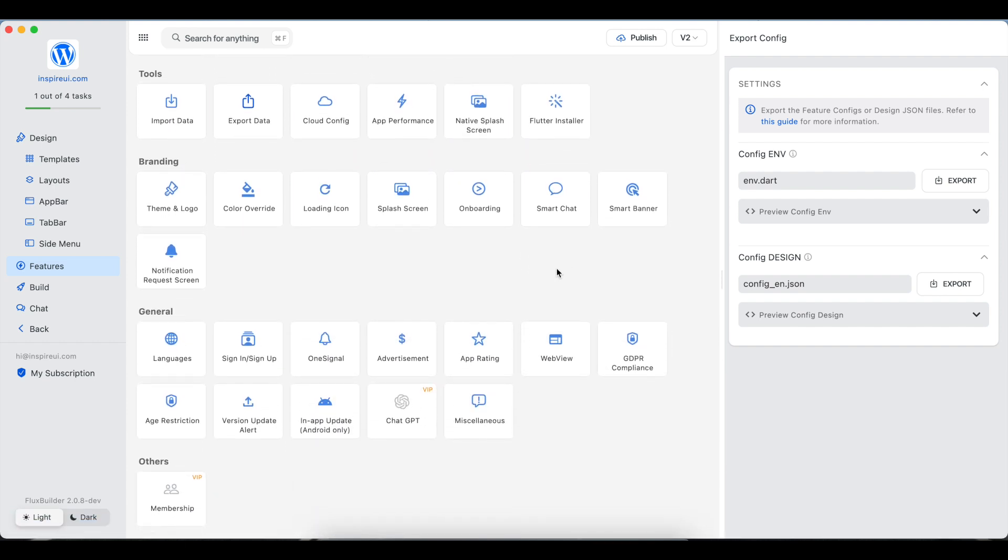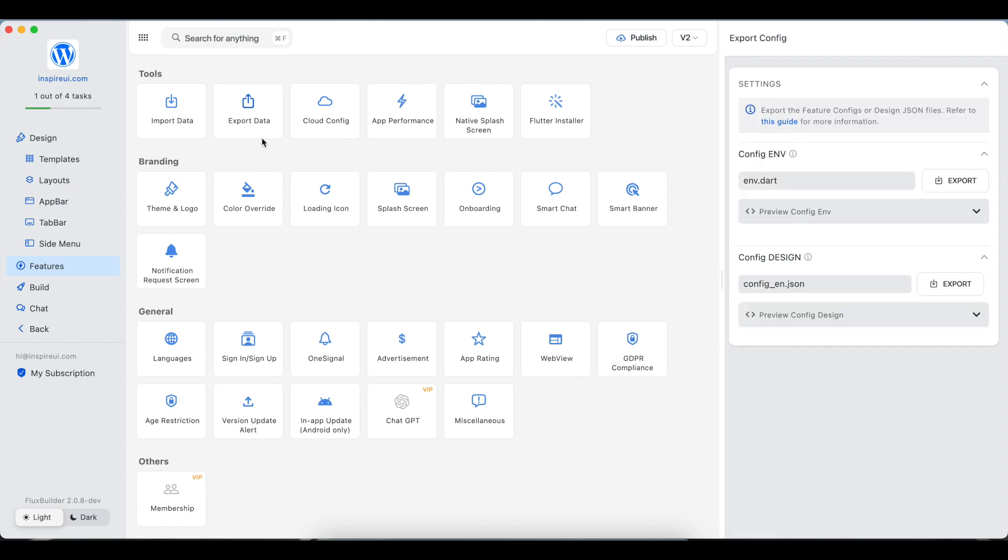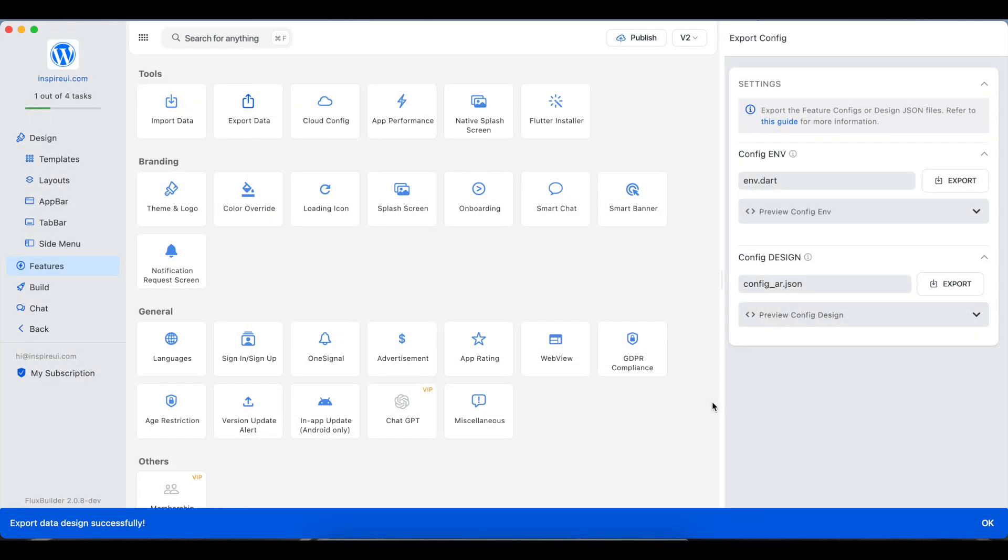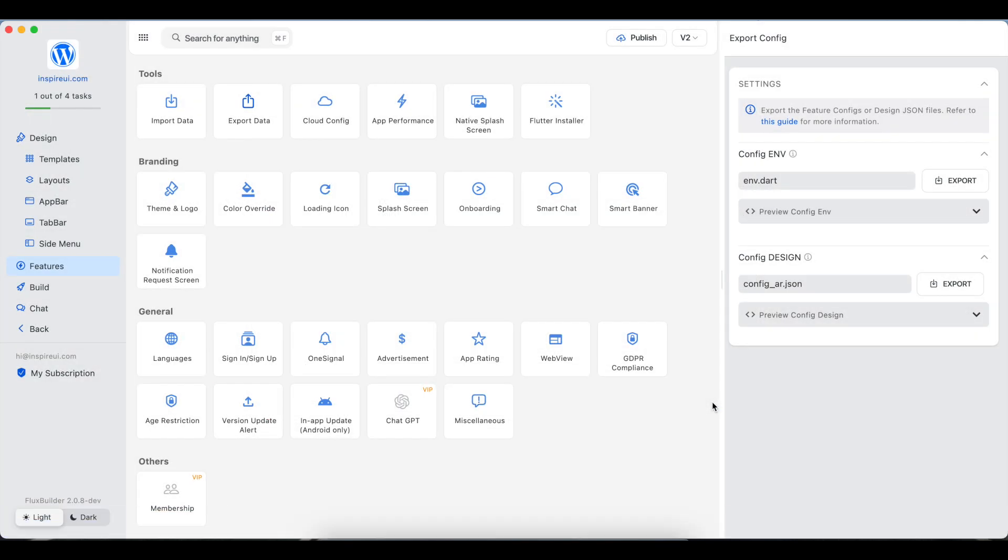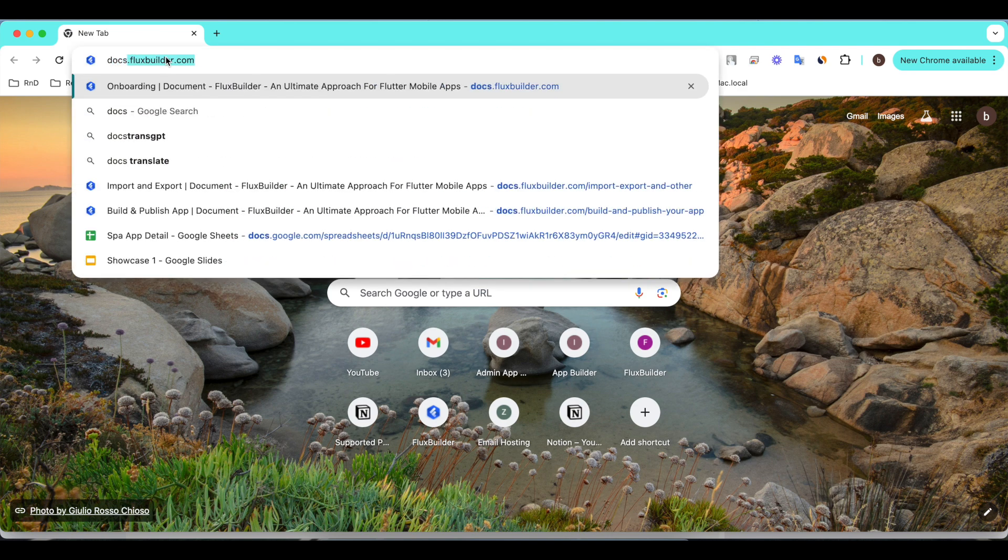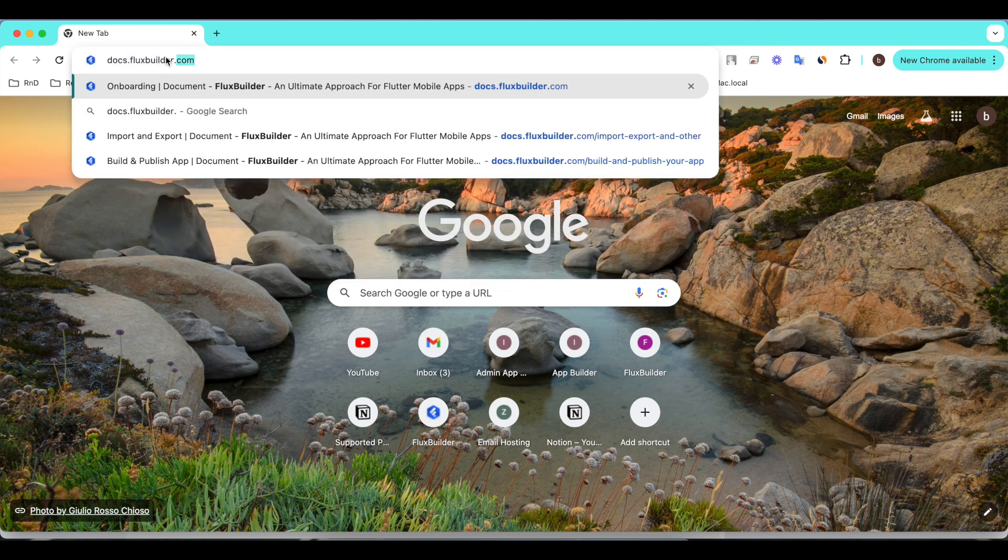In case the default language of your app is Arabic, the export design file name should be changed. For example, the config file of Arabic should be config.rr.json. You can go to the guide to check the code of your language.